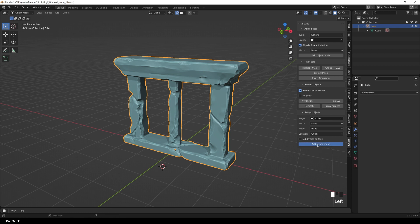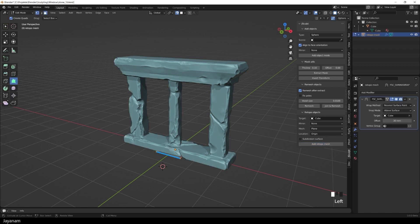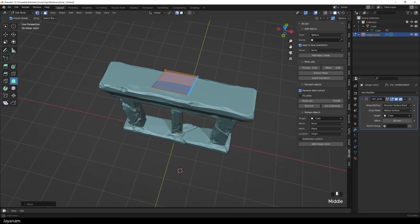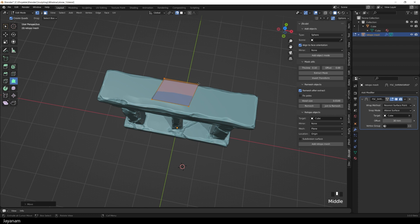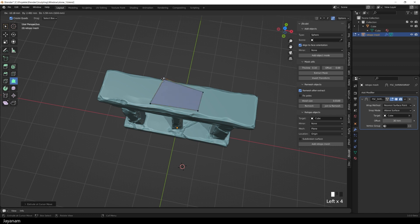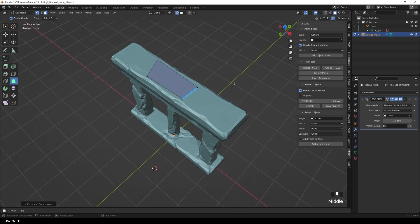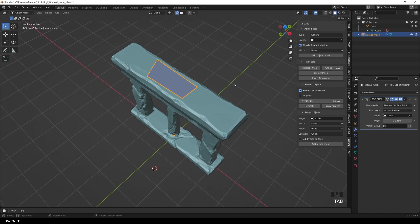Okay, you see here by default the Retopo mesh is created at the origin, and then you can move it to a location you like by pressing the G key followed by Z for example. And then I use the Polybill tool to adjust the vertices and extend the mesh.